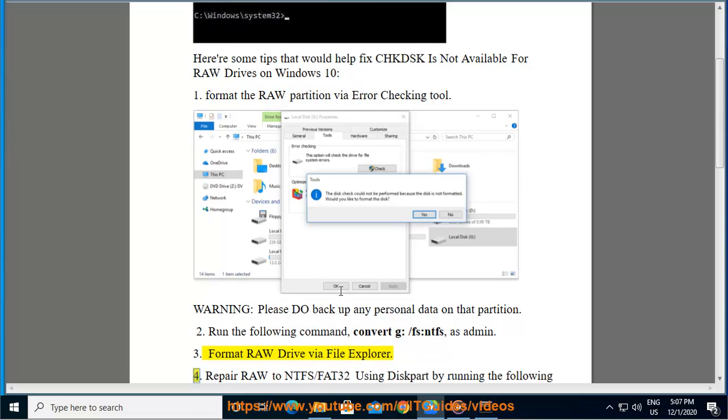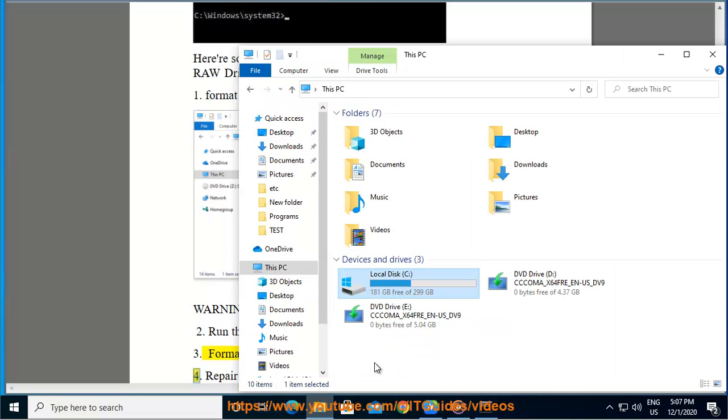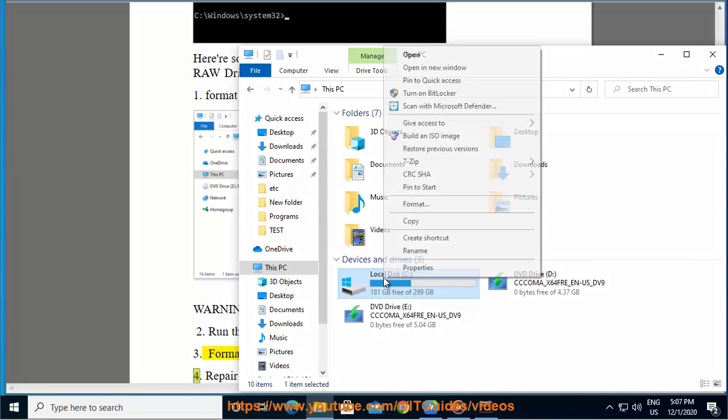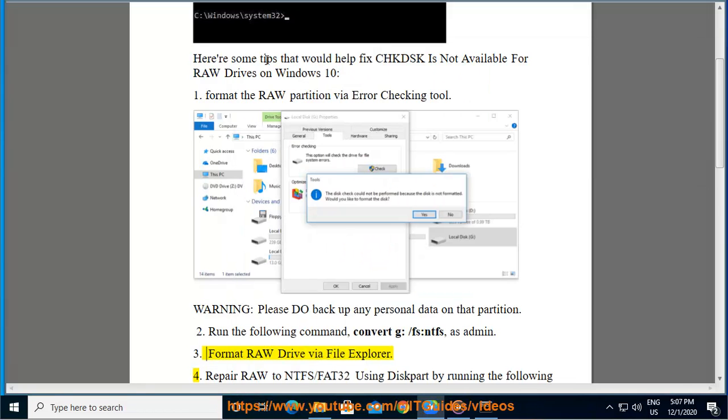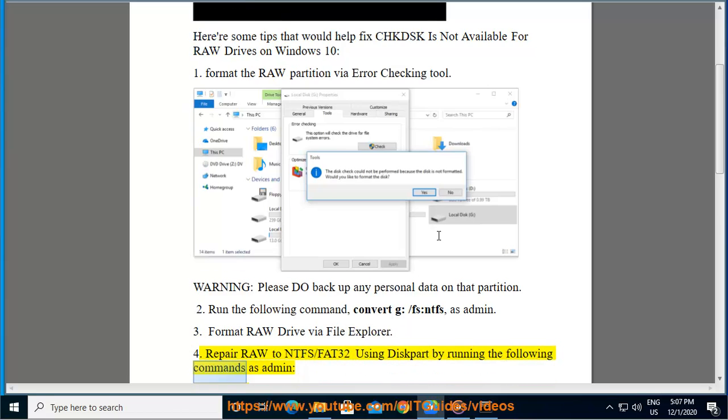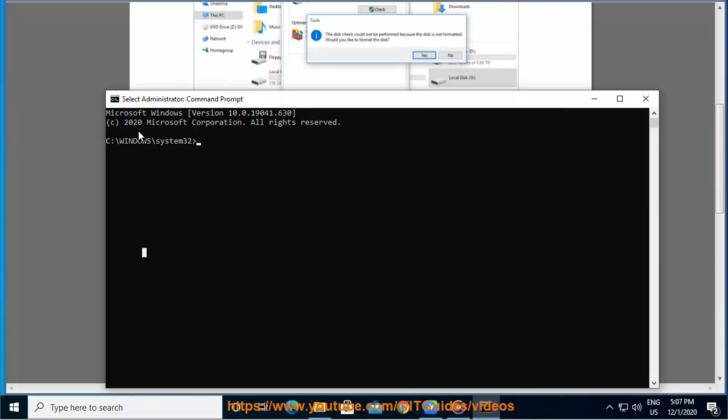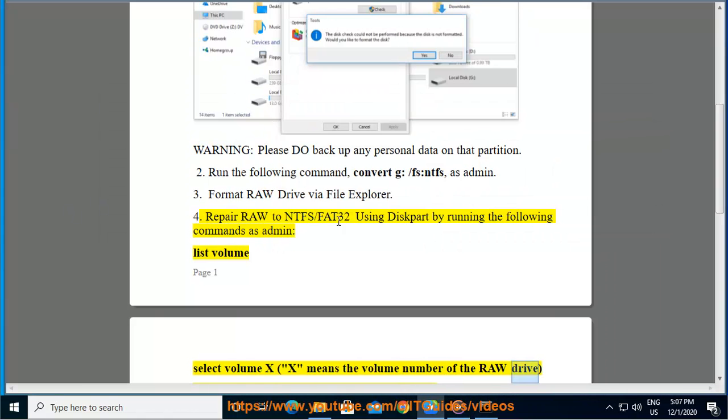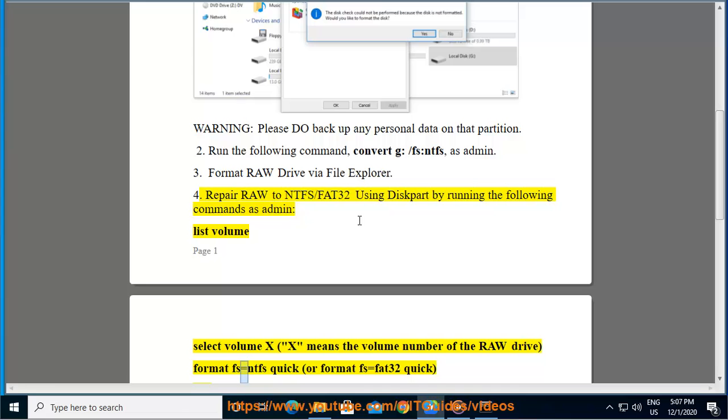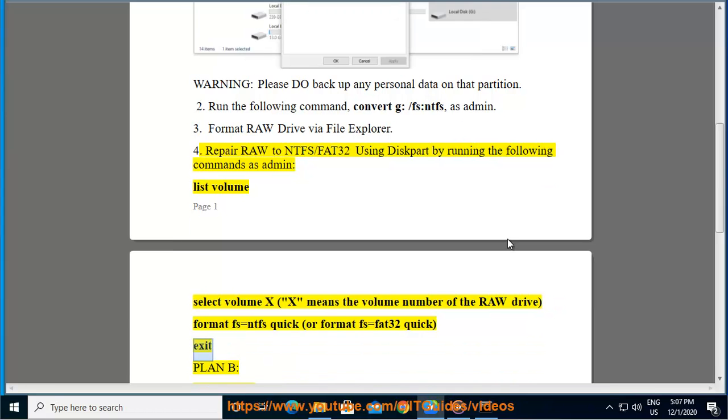4. Repair raw to NTFS/FAT32 using diskpart by running the following commands as admin: list volume, select volume X (X means the volume number of the raw drive), format fs=ntfs quick or format fs=fat32 quick.